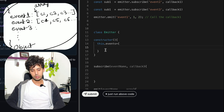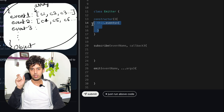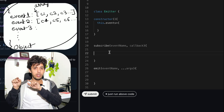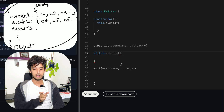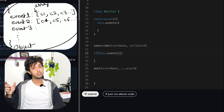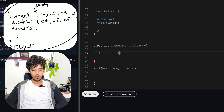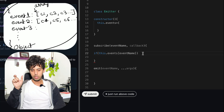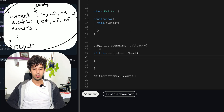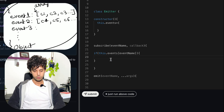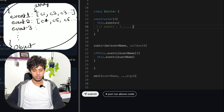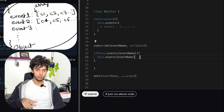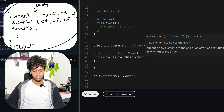Initially this.events is empty. When we subscribe, we check if a key for the event name already exists. To check dynamically whether a key is present in an object, we use square bracket notation. If a key is present, that means there's already an array, and our job is to push this new callback into that array.